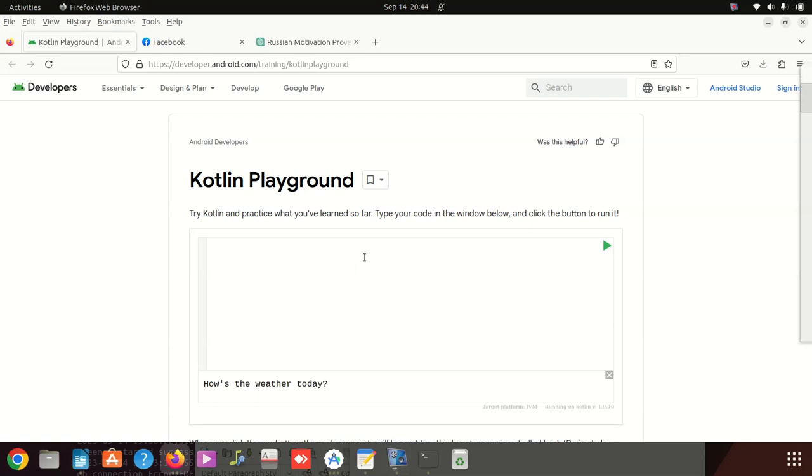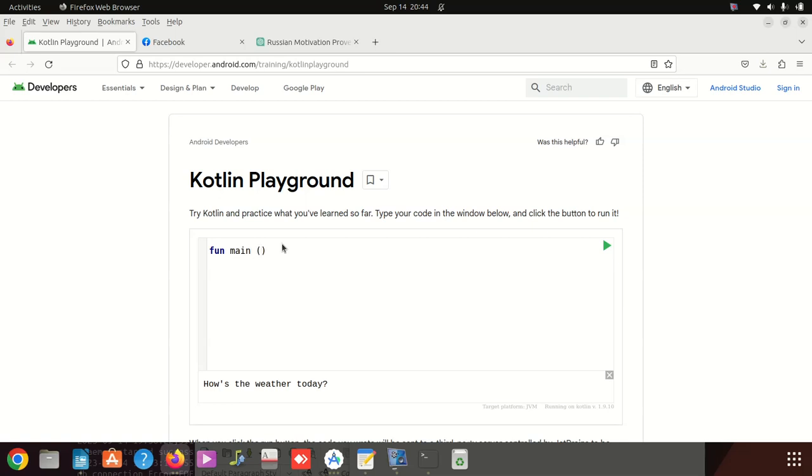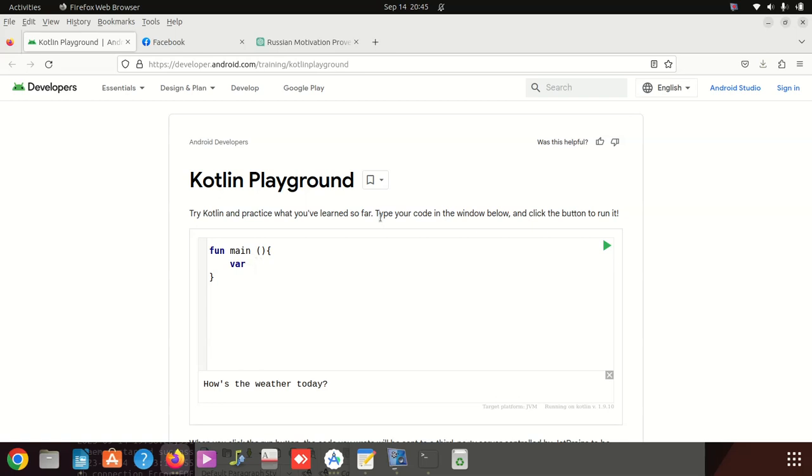We're going to start in a very amazing way. You just have to type fun, that stands for function main, put the main function. And if you've been doing any programming languages, Kotlin is going to be easy, very easy. If you're from Java then it's very easy, if you're from PHP very easy.